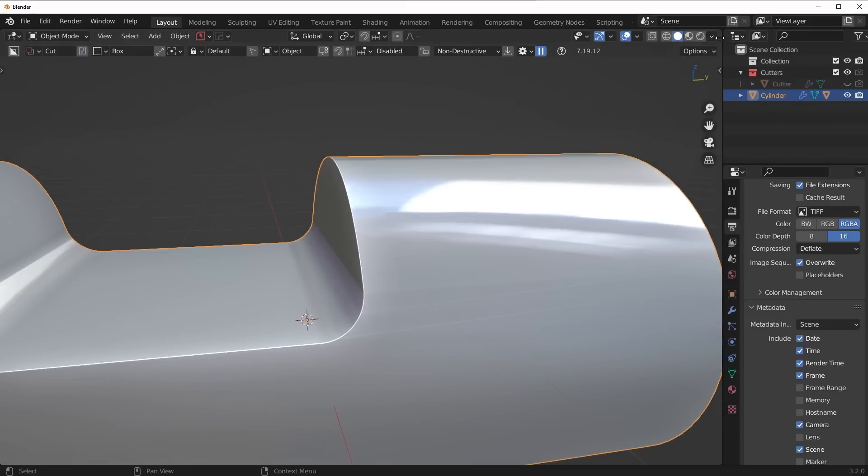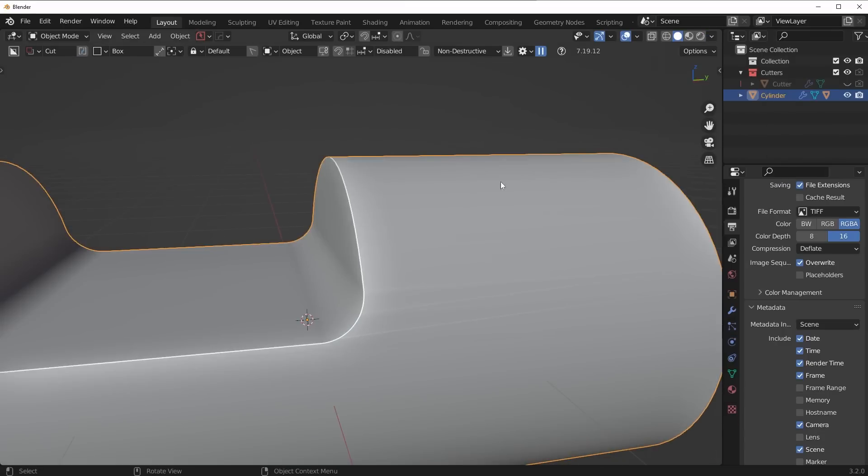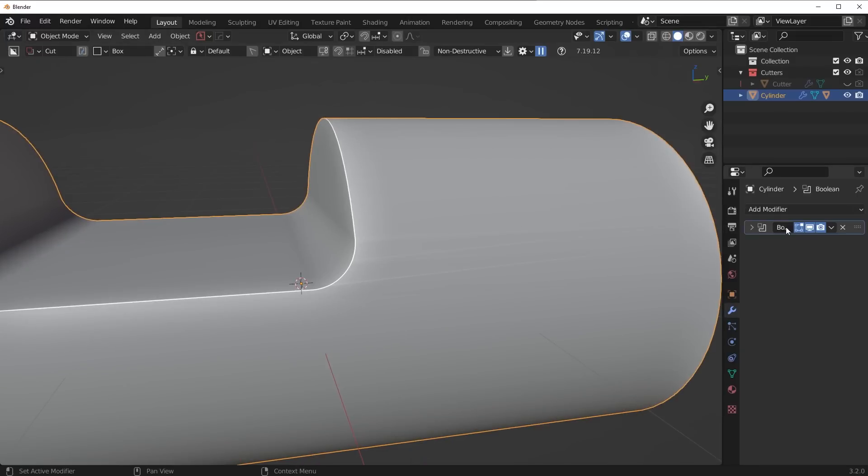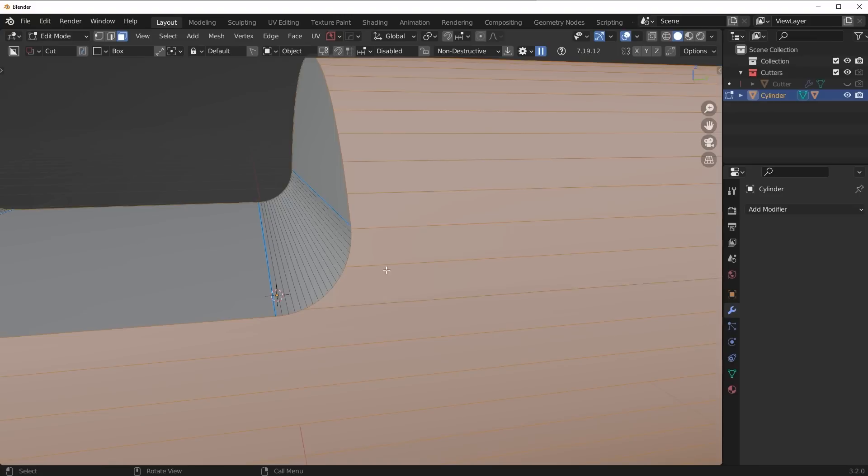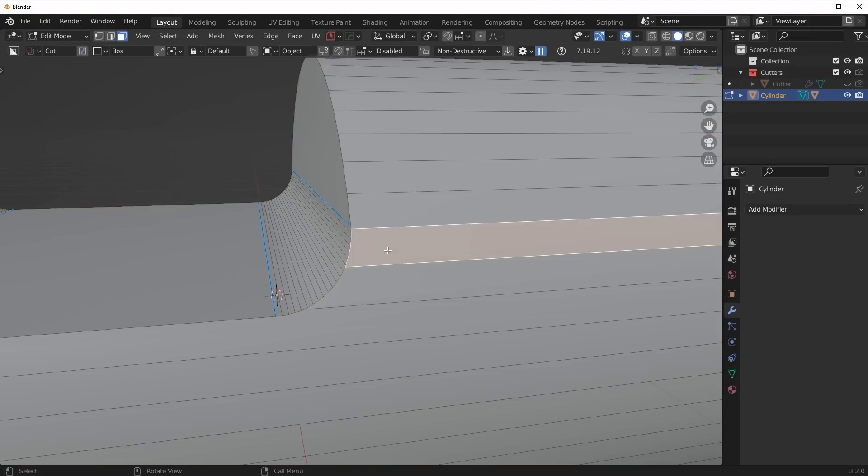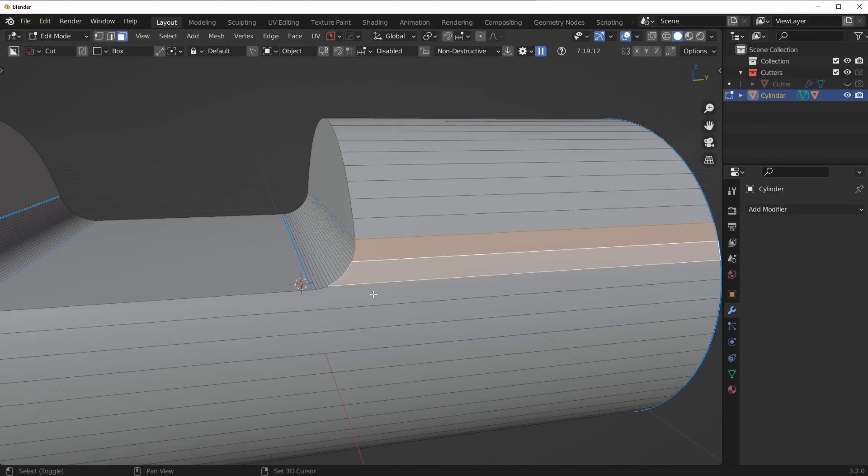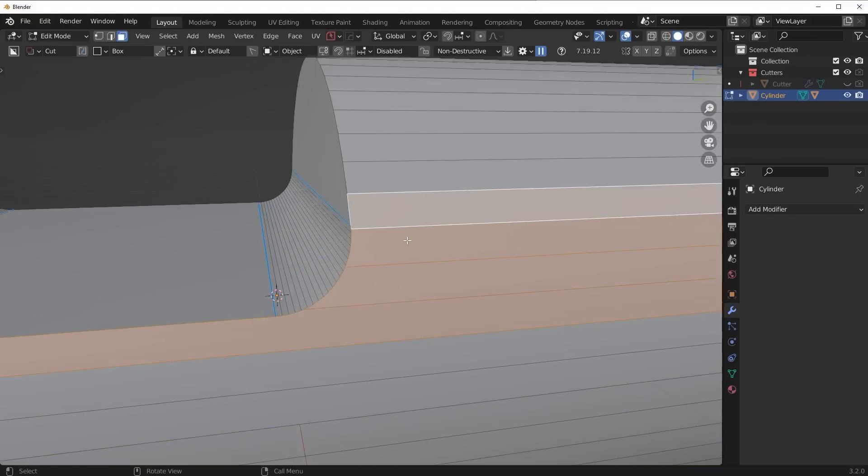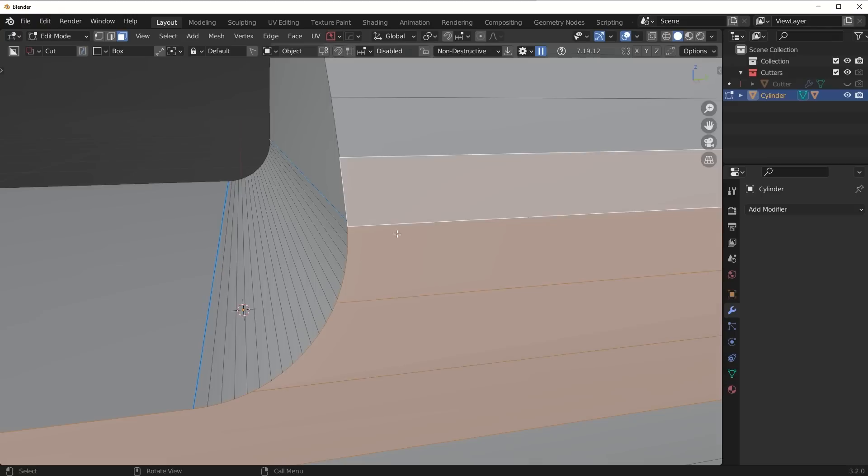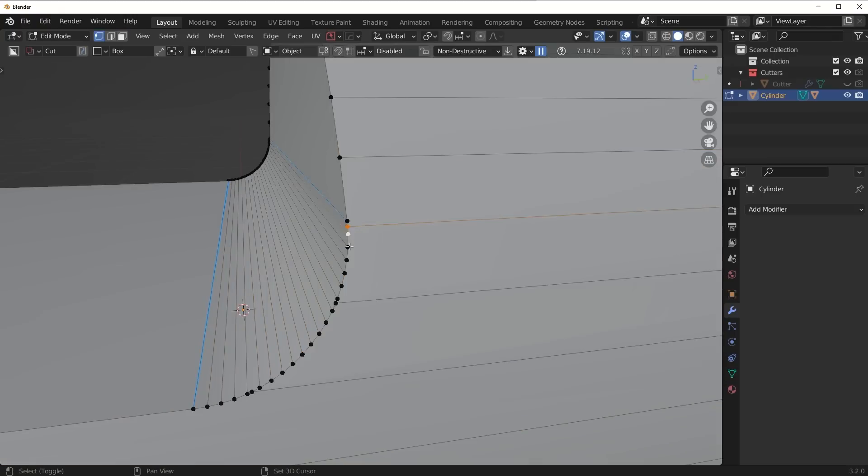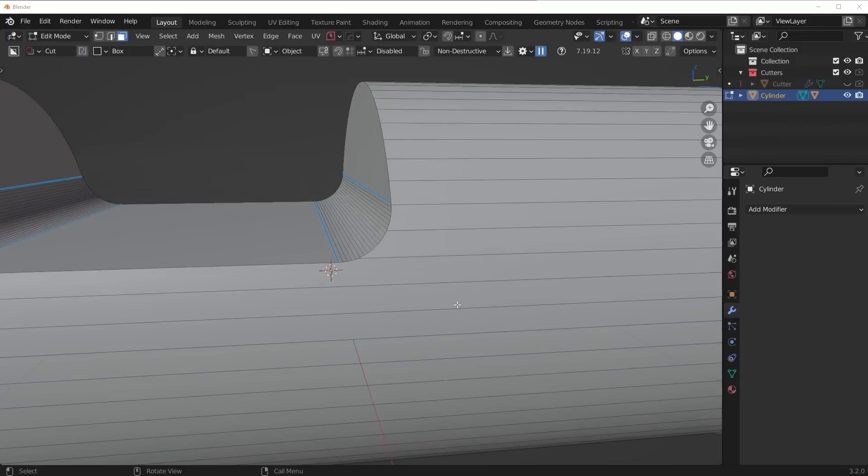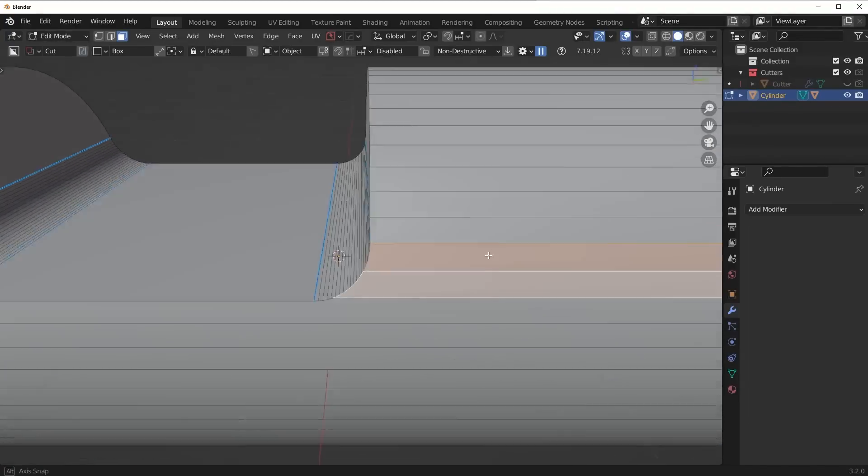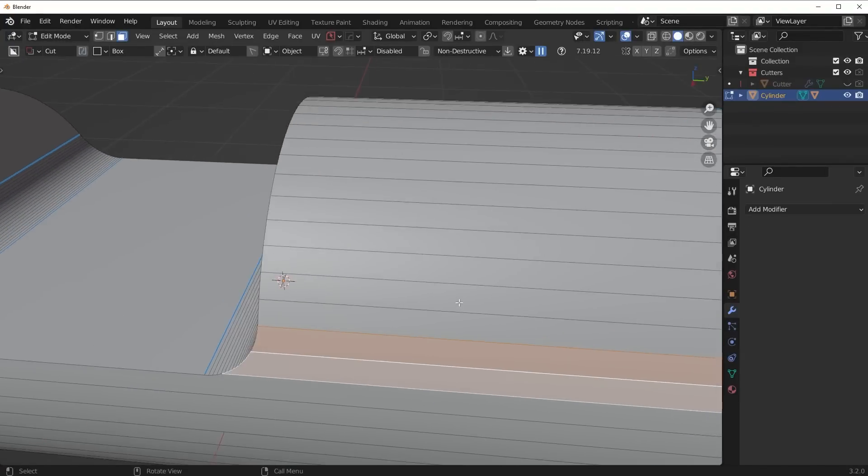The reason this is occurring is because if we apply this Boolean, you're going to see that these faces here are all N-gons. They have more than four vertices per face.